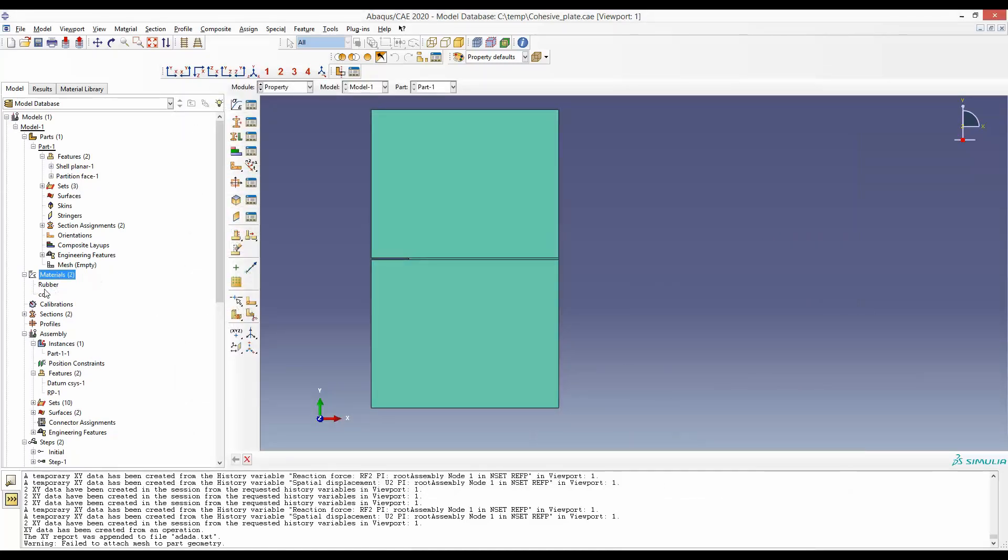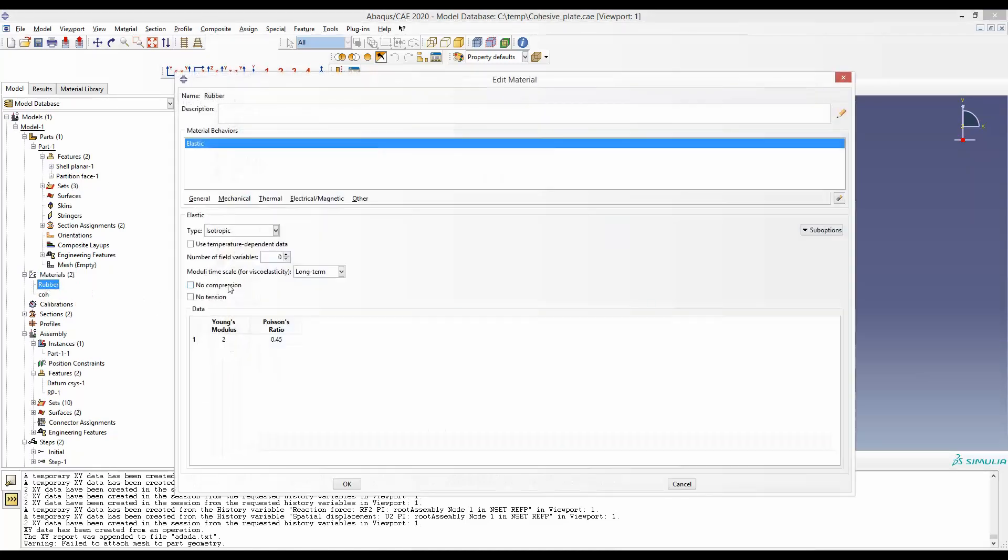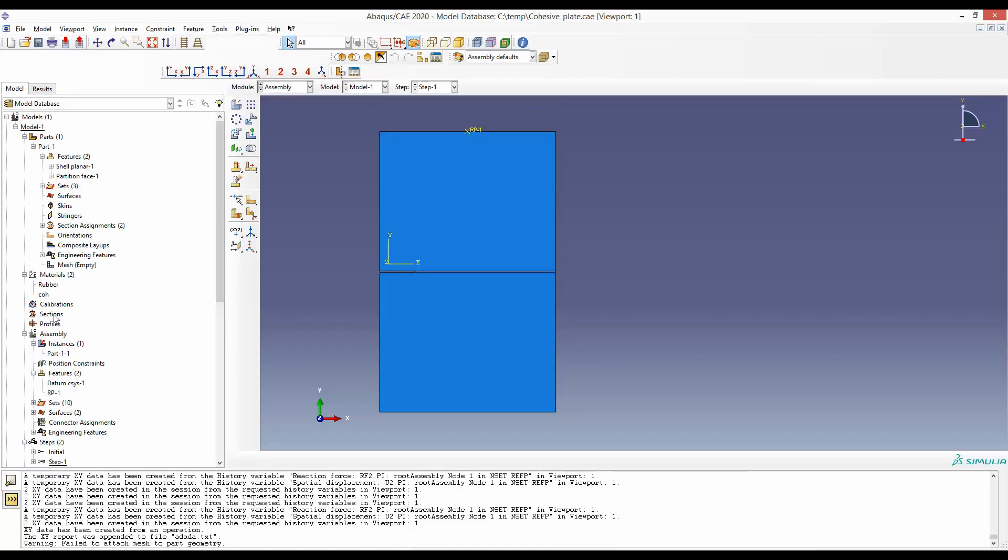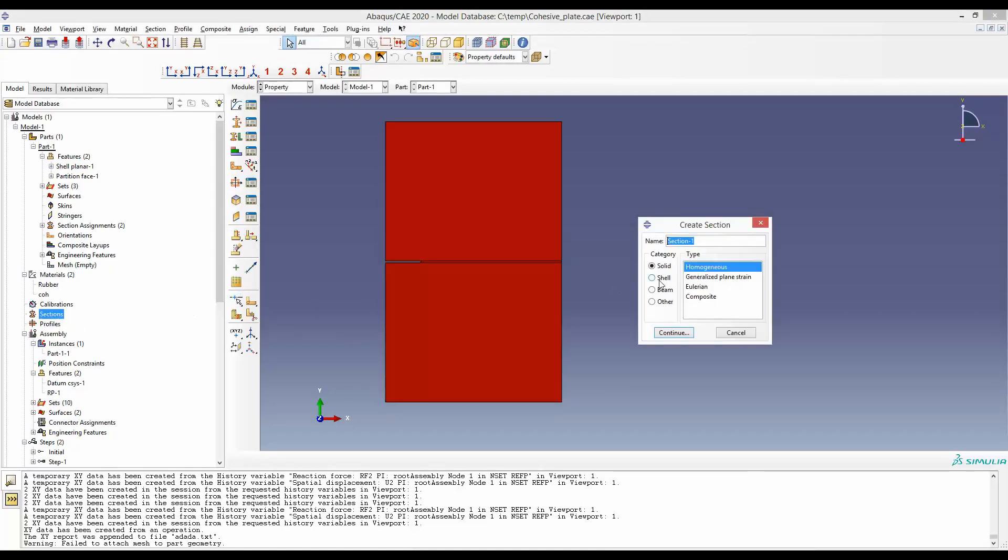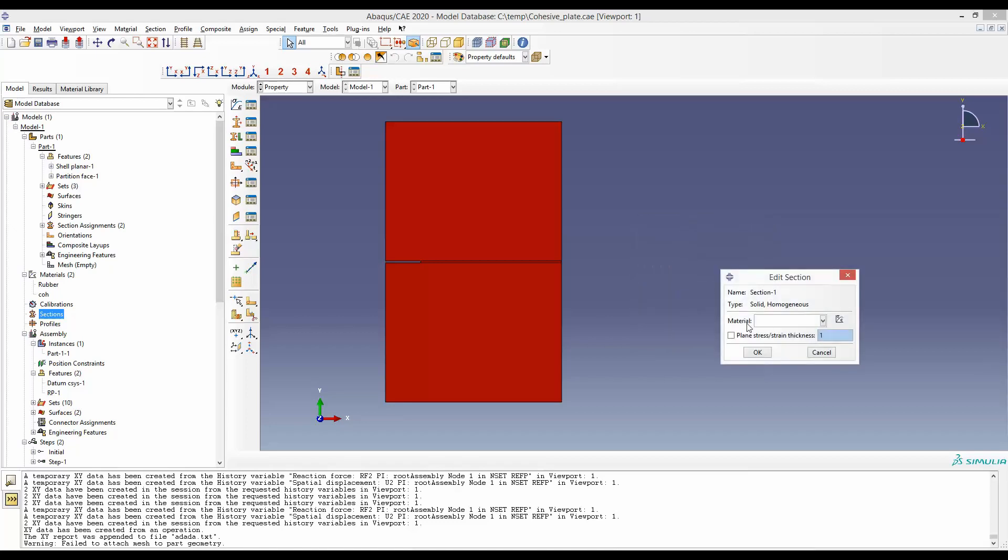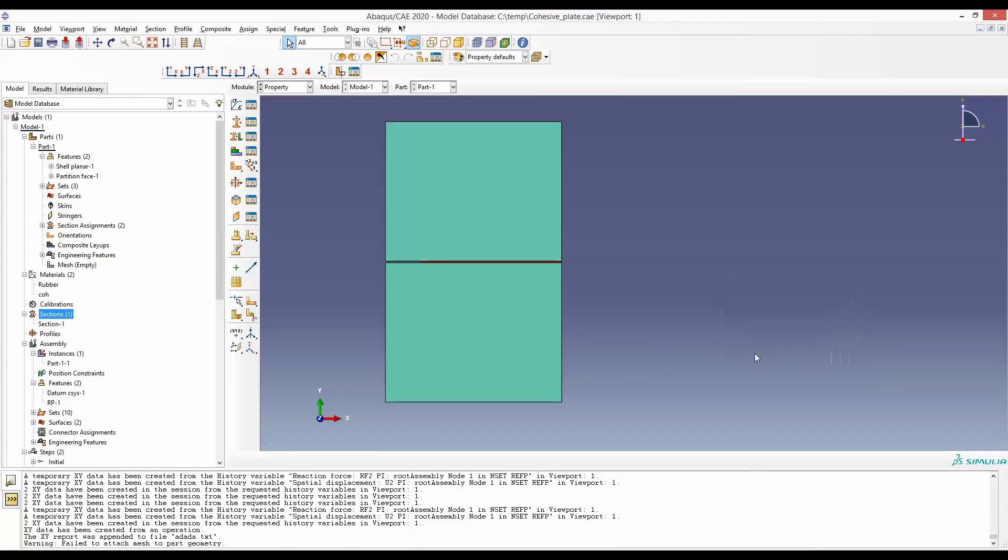This material has been defined. I have already defined the rubber material, which has this Young's modulus E=10 MPa and Poisson's ratio ν=0.46 according to the description. Next, we will create two sections. Our first section is solid homogeneous, and the material we are going to use is rubber. The plane stress thickness is 1.2 mm according to the geometry. Our first section is created, named Section-1.